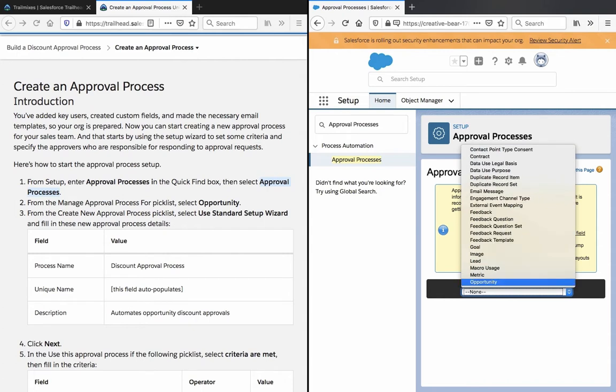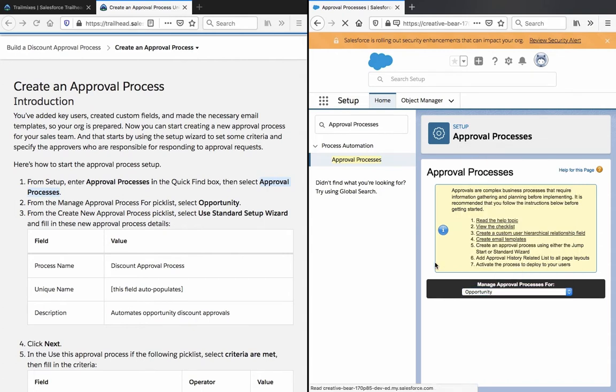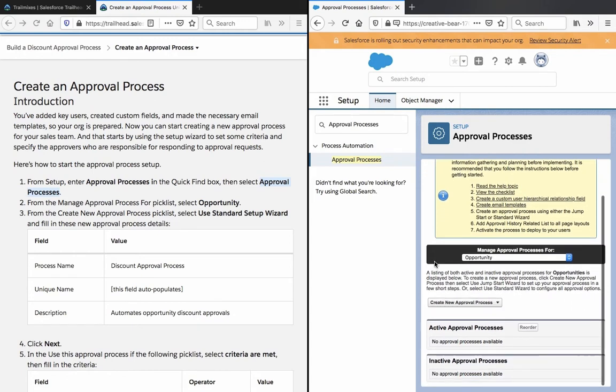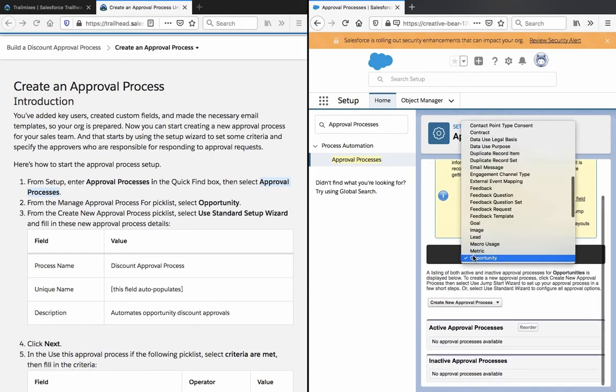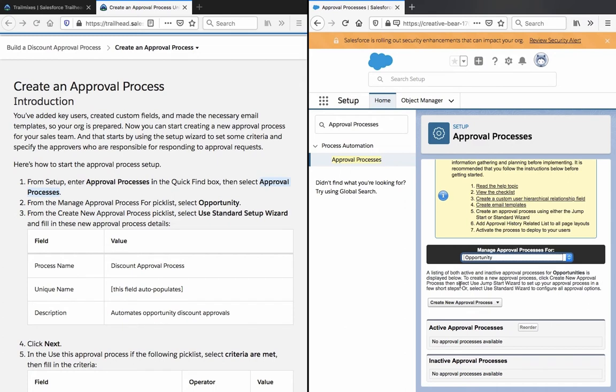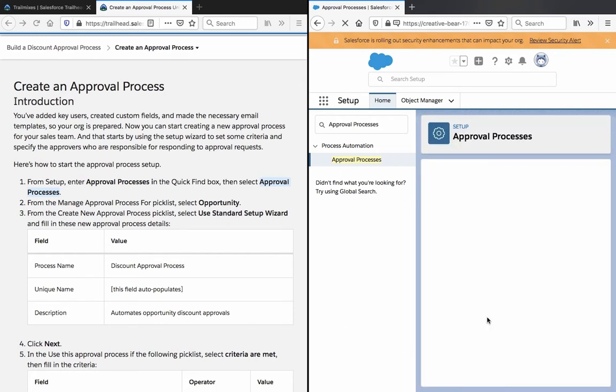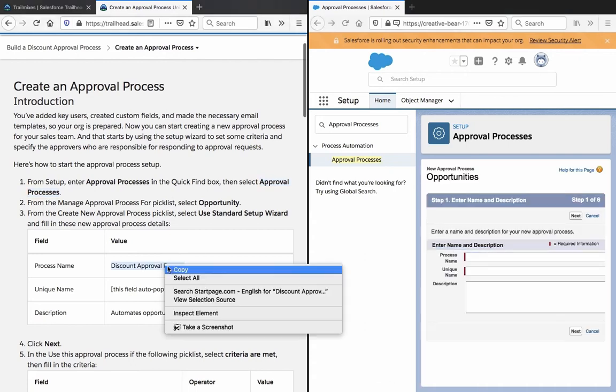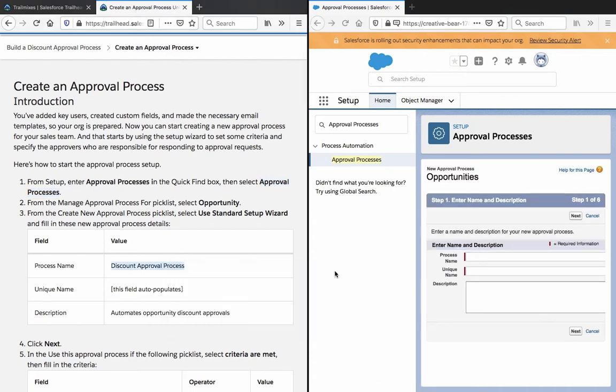Manage approval process for opportunity. From the create a new approval pick list use standard setup wizard. Search and fill in these new approval process details. Process name.